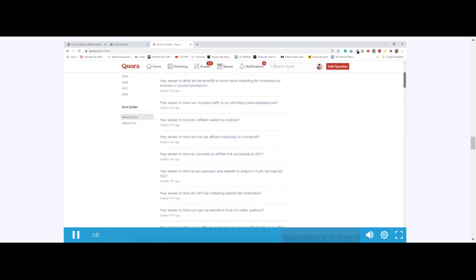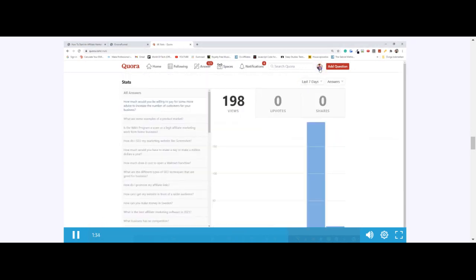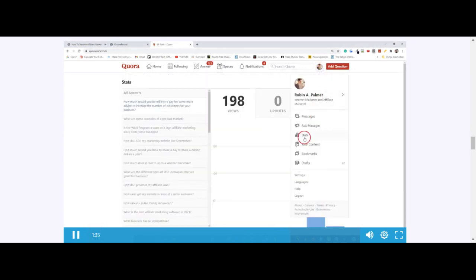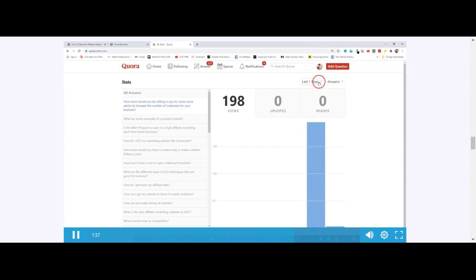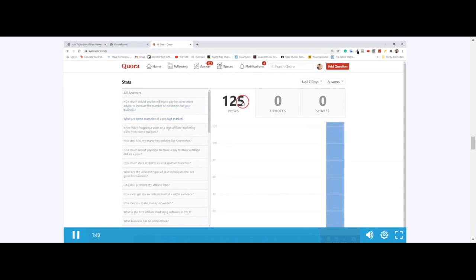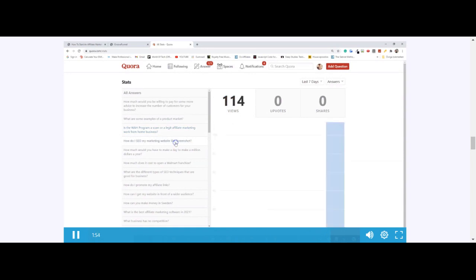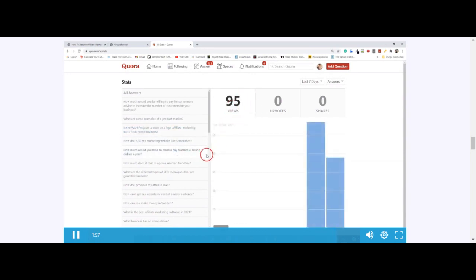Now I went to this section where it says stats. I selected the last seven days to see and show you that the answers are getting views. For example, this one is getting 198 views, this one 125, 120, 114, this one a little less. But if you add all of these answers done on total automation, it really adds up.